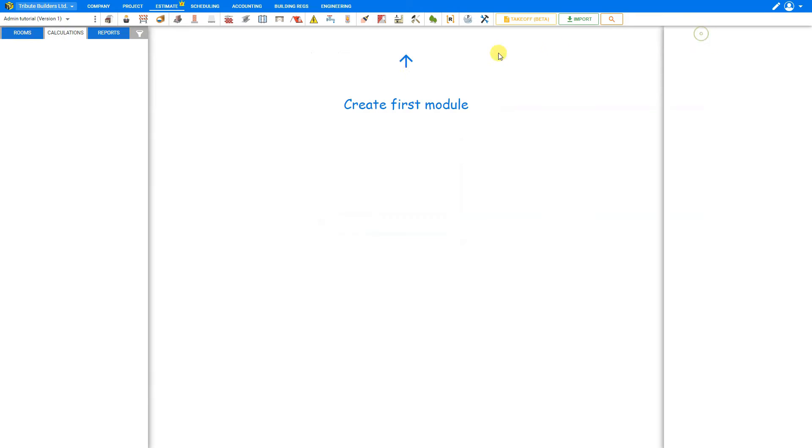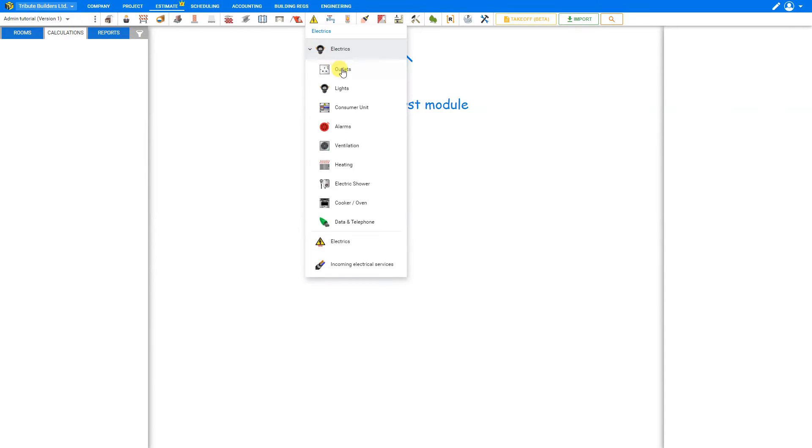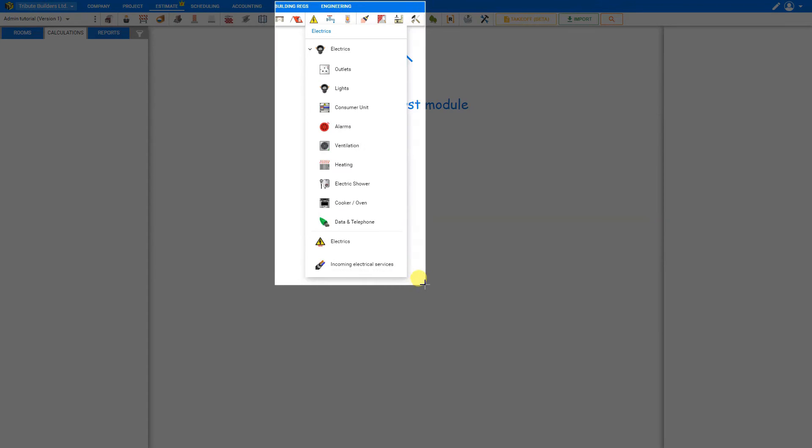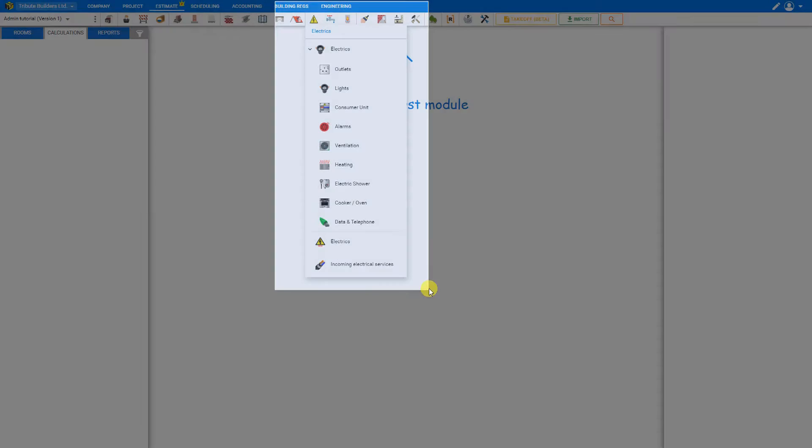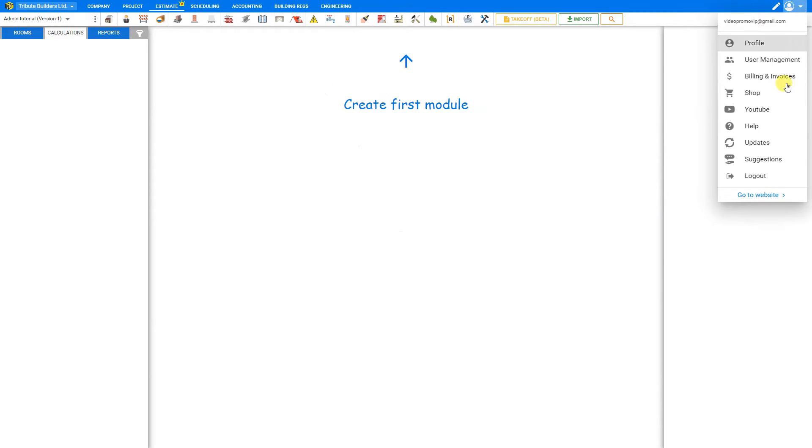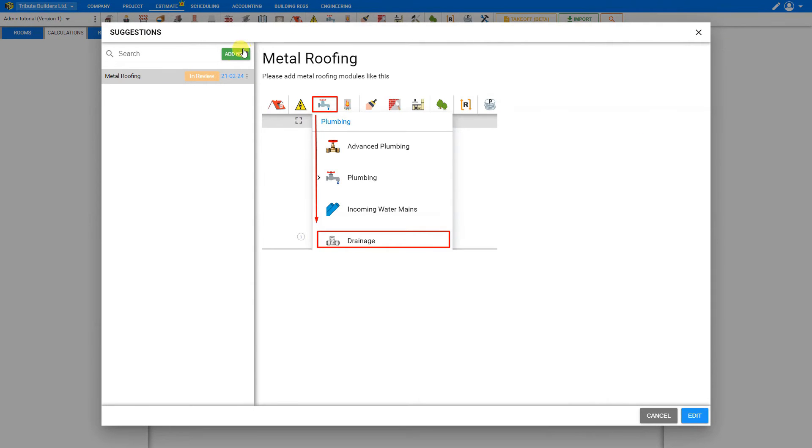So for an example, let's say we want to add a suggestion for the electrics modules here, and maybe we want to add a new option for an electric doorbell. So what we can do here is take a screenshot of our window here, so we'll just highlight this, and then we can go back to our suggestions tab here, add new.